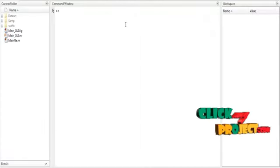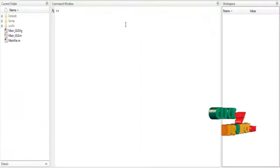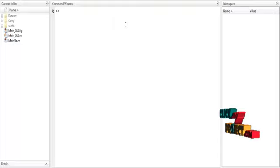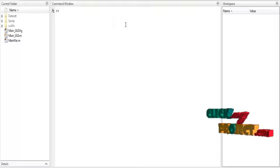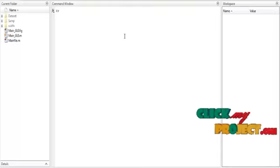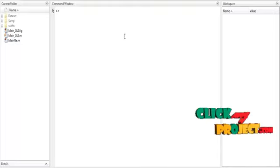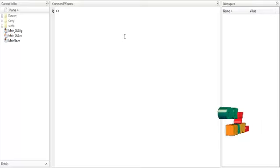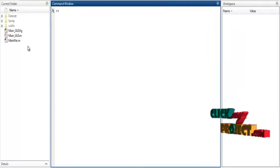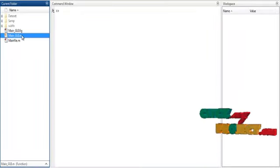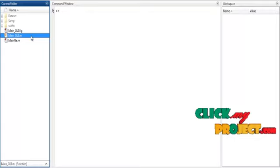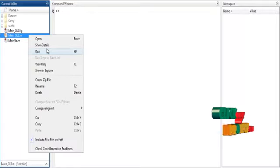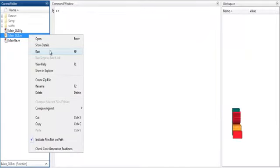Now we are going to discuss about the initial running procedure. At first, open MATLAB 2015 and change the current directory. If you want to execute the code, just right-click on the main_gui.m file and select the option Run.